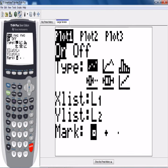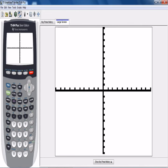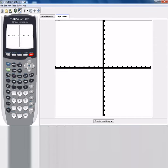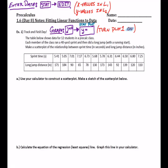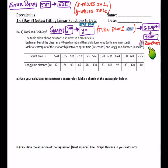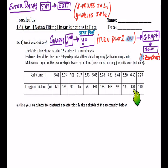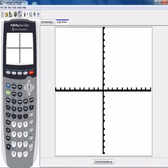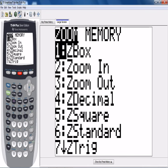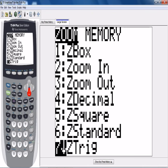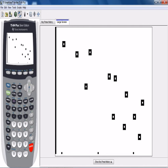If we go ahead and hit GRAPH, I can't see anything — just this 10 by 10 window. That makes sense because those points don't fall within a 10 by 10 window; the smallest y-value was 65. To fix this, go to ZOOM and hit the ninth option, Zoom Stat. That means it's going to focus on your statistics data. Hit ZOOM 9, and there's the scatter plot in all its glory.